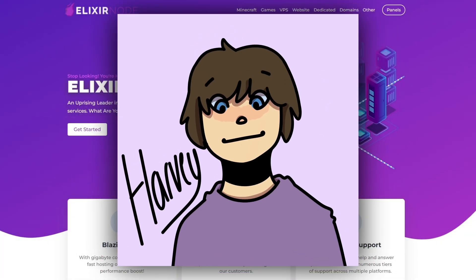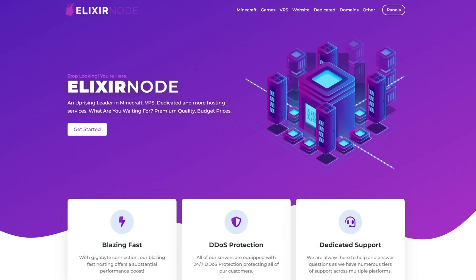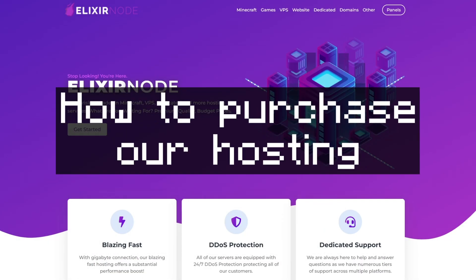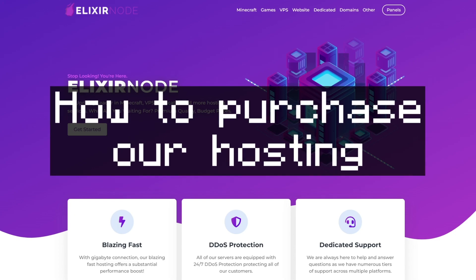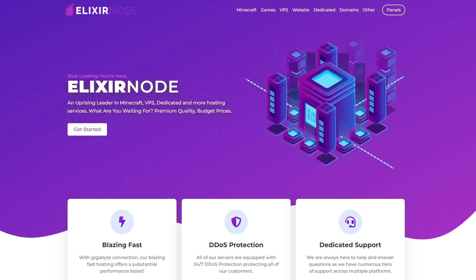Hello everyone, it's Harvey from Elixnode here, and today I'm going to be showing you how you can purchase one of our Minecraft server hosting on our website.